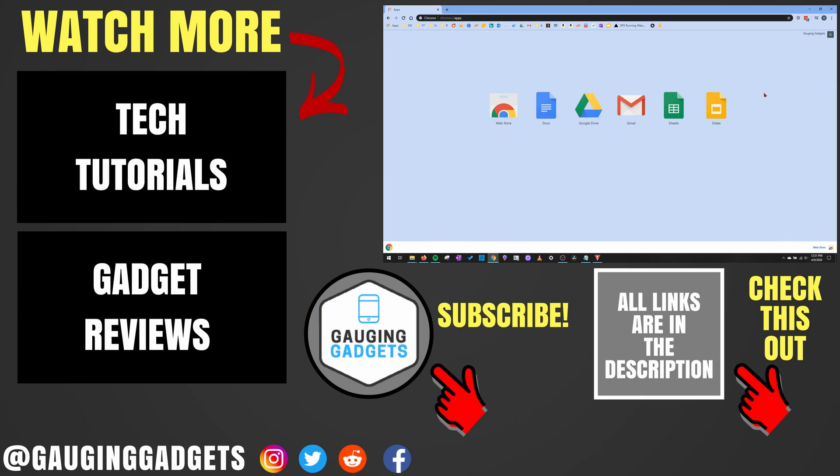If you'd like to see more Chrome tutorial videos, check the links in the description. If this video helped you, give it a thumbs up, and please consider subscribing to my channel, Gauging Gadgets, for more gadget reviews and tech tutorials. Thank you so much for watching.